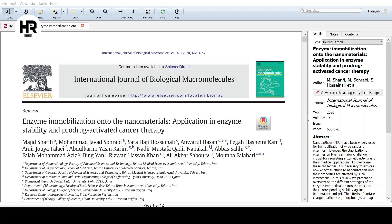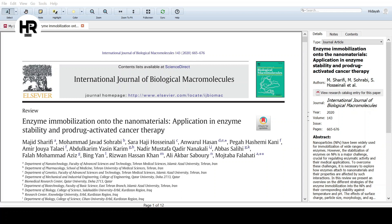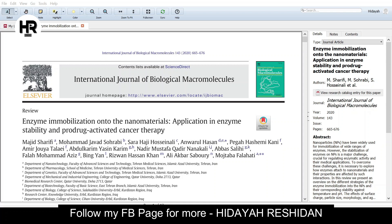That's it! I hope for those who requested this video via DM, you can now get some useful information and use Mendeley in your writing. Before I end, if you find this video helpful and beneficial to others, please share it with as many people as you can, especially students. Thank you very much, assalamualaikum.